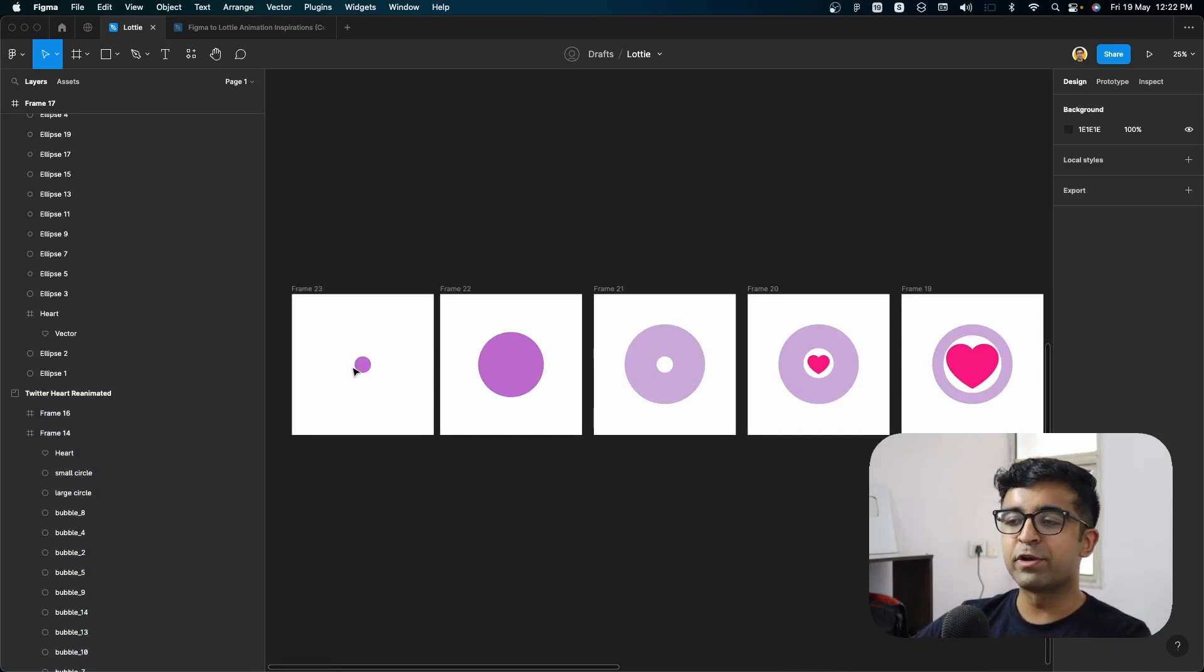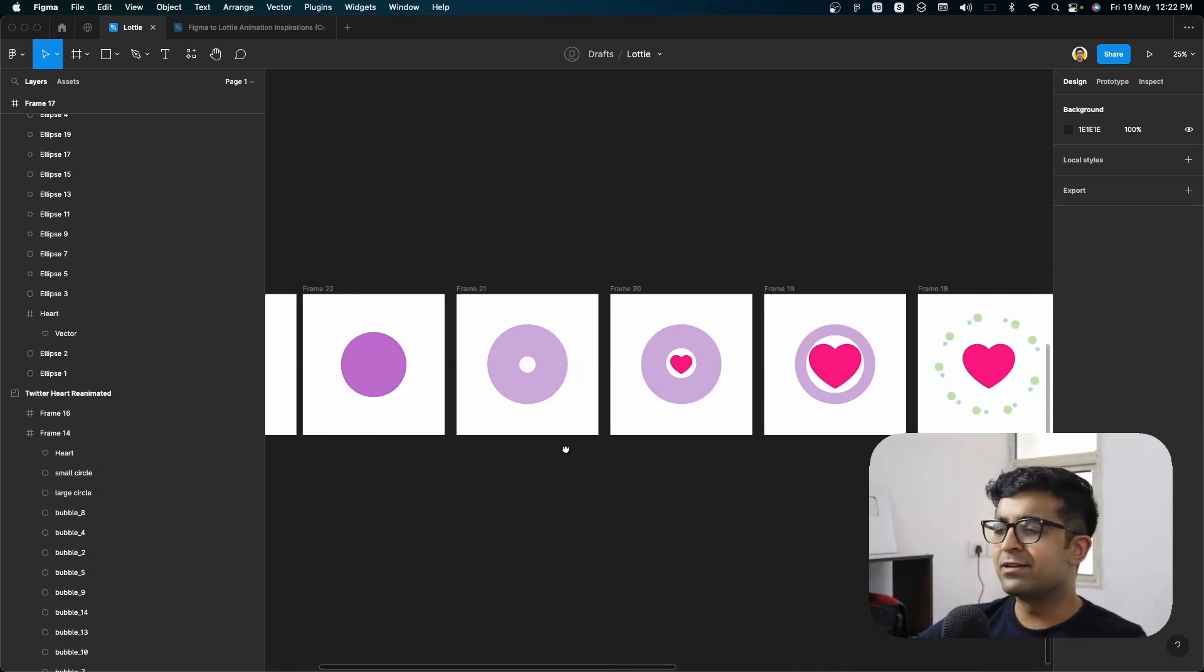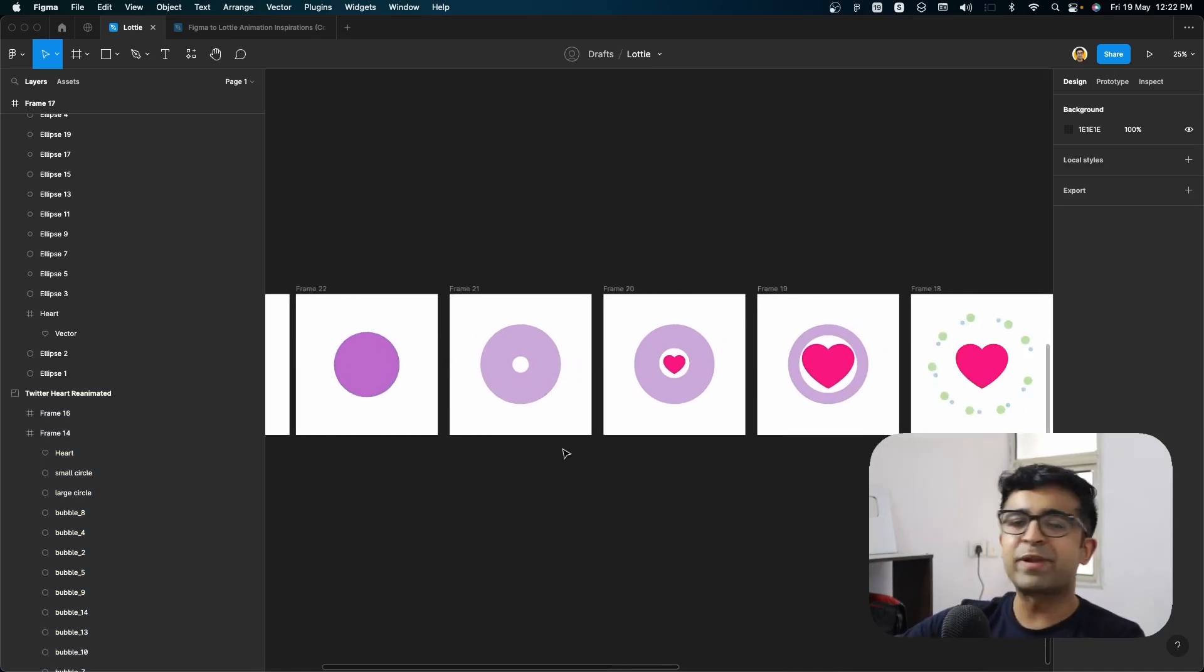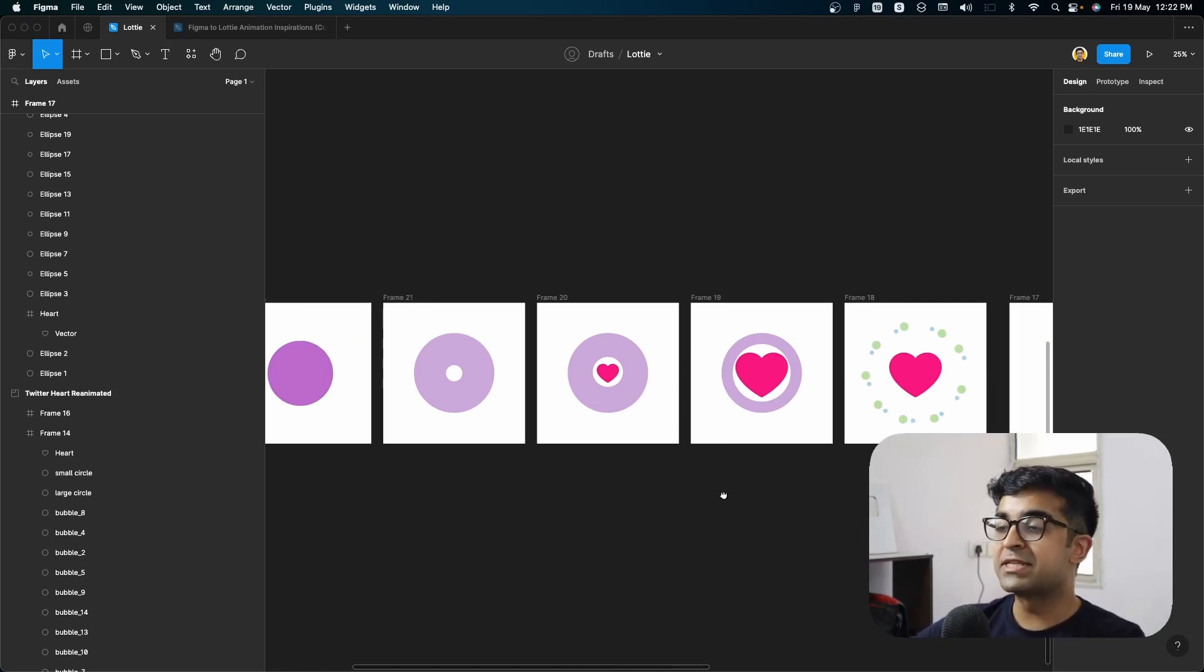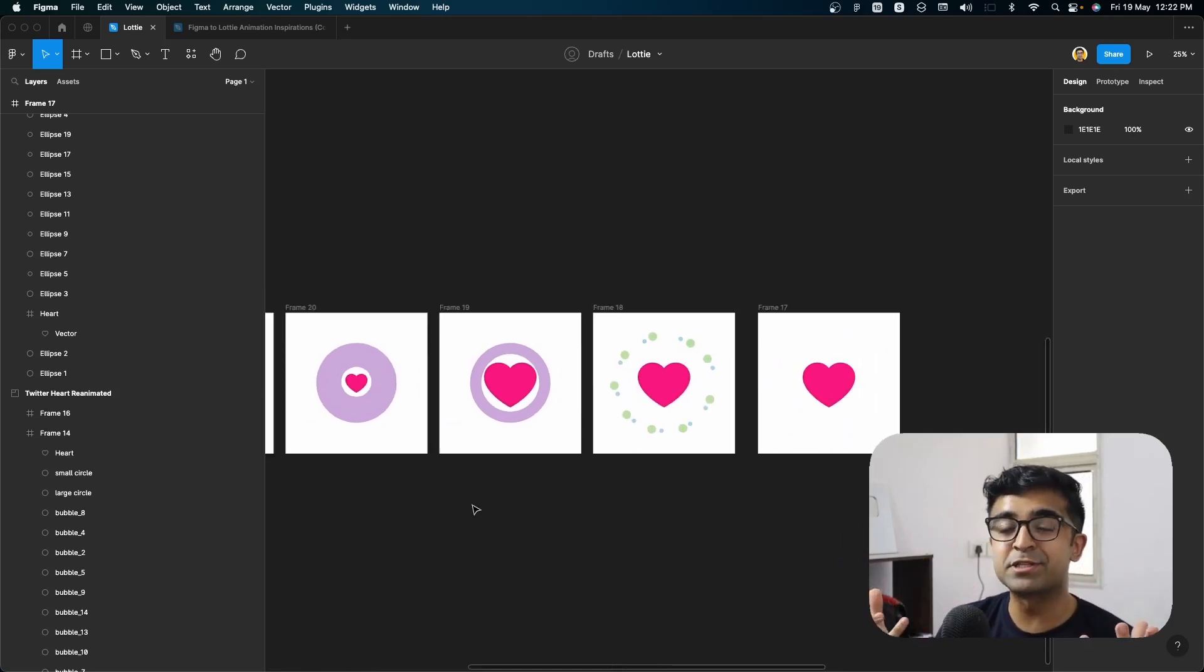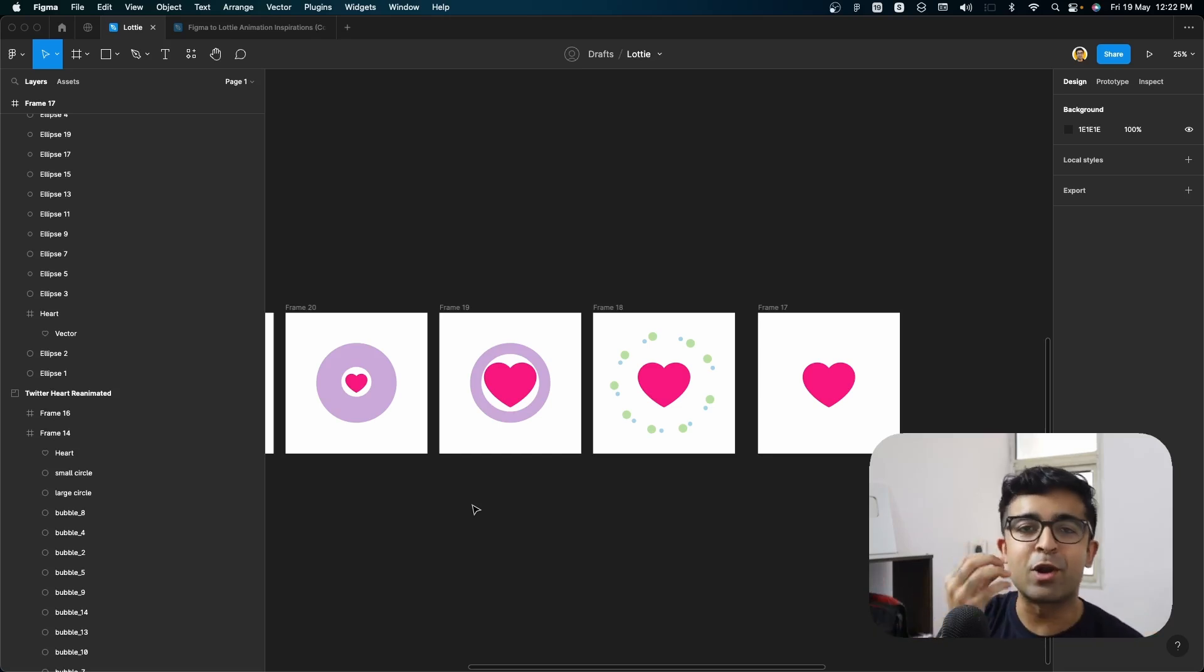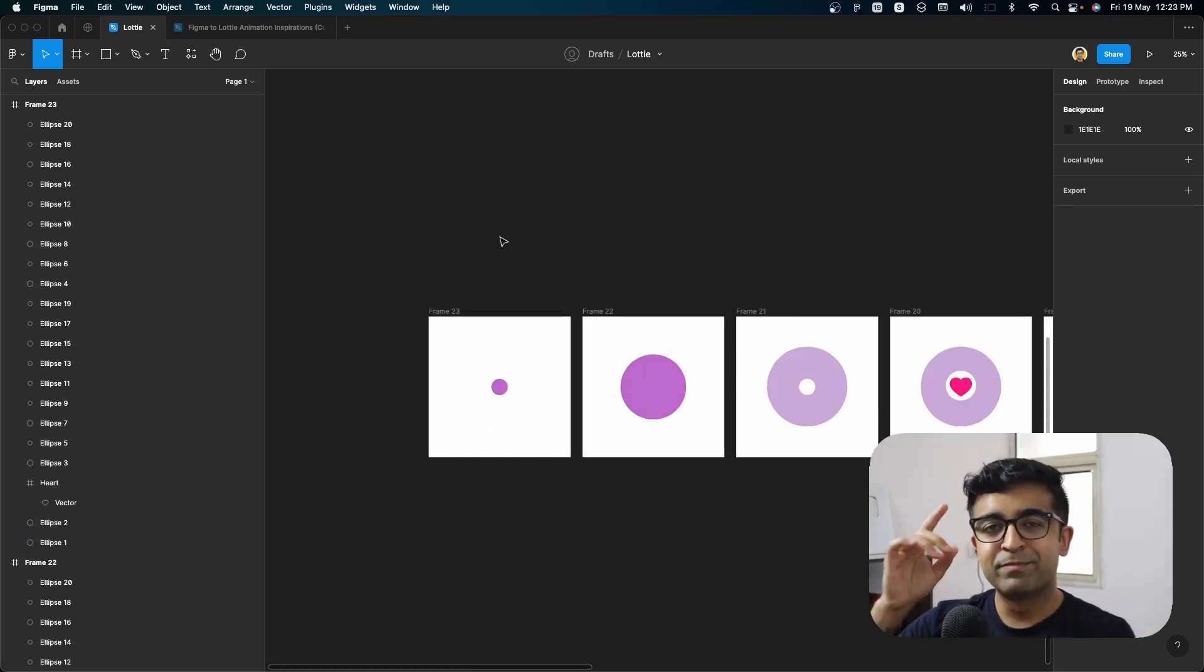larger circle, then spreads out into a heart. Now this is exactly how you should be making complex animations in Figma. And now we are going to convert this into a Lottie animation.